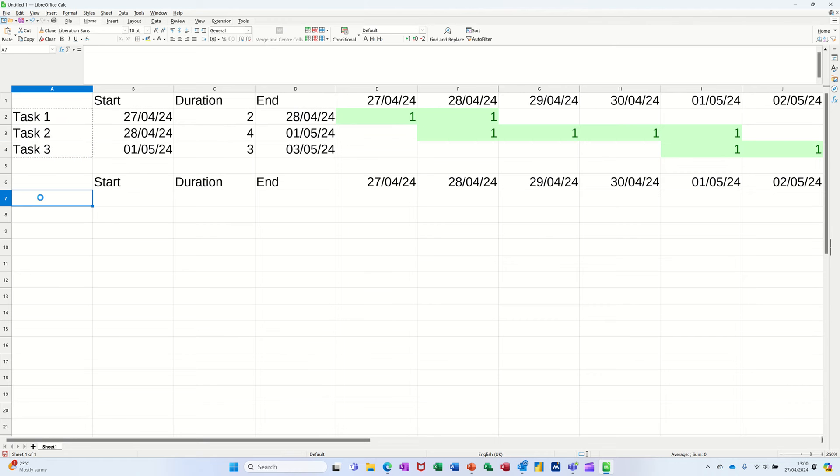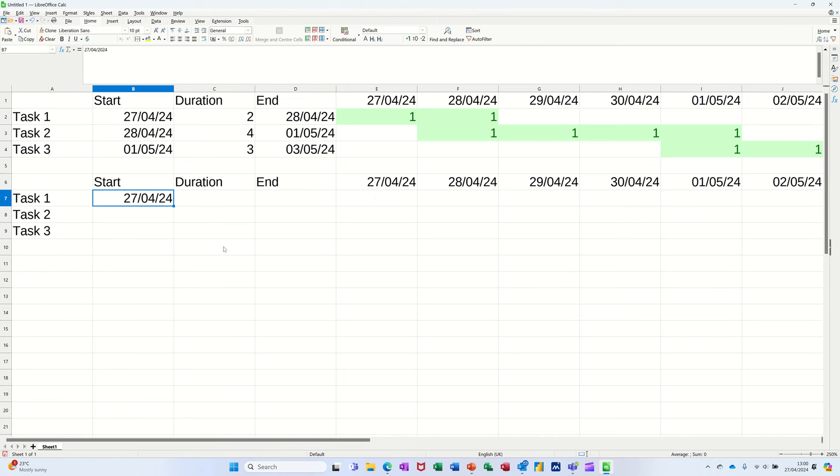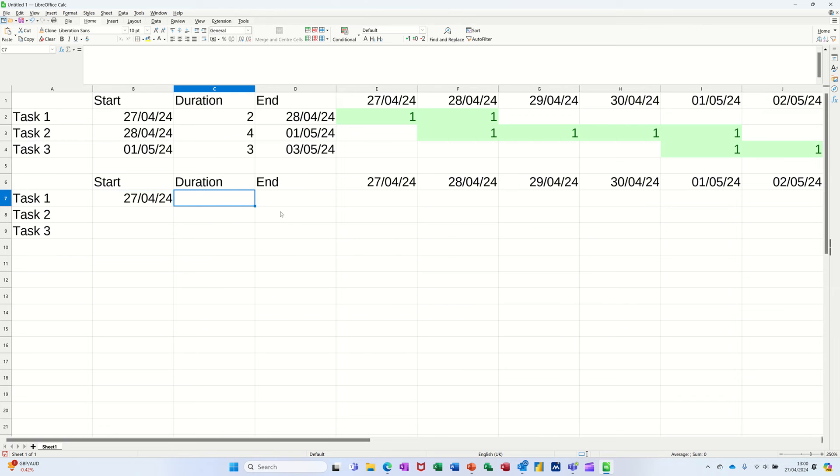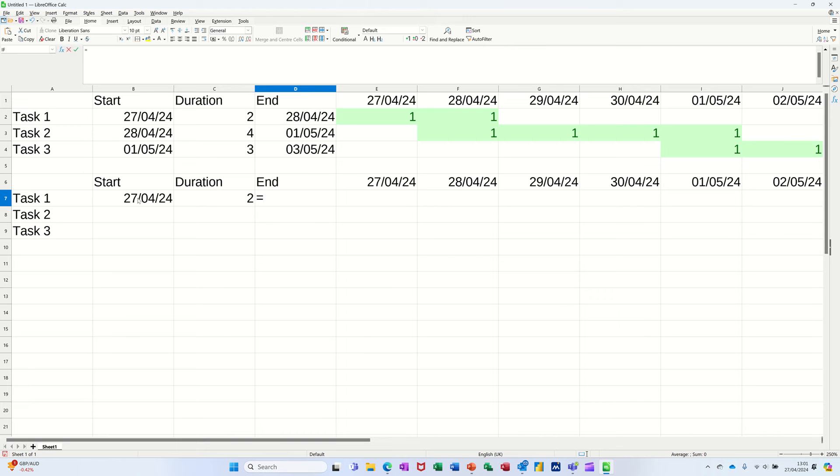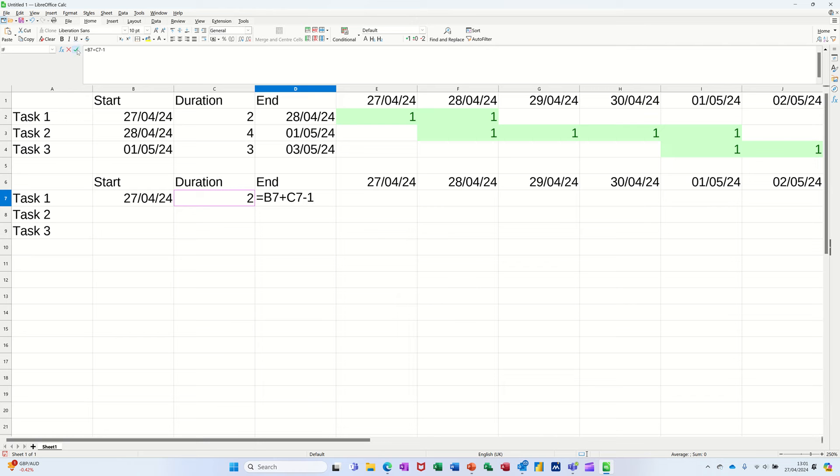And then today's date, control semicolon, and then what I'll do is put a duration of two. And then an end date is a formula, so this is going to be equals that date plus that date, but I need to do a minus one. I'll explain why in a minute. Tick that one.